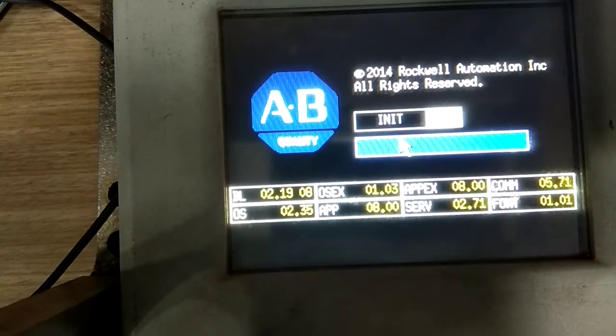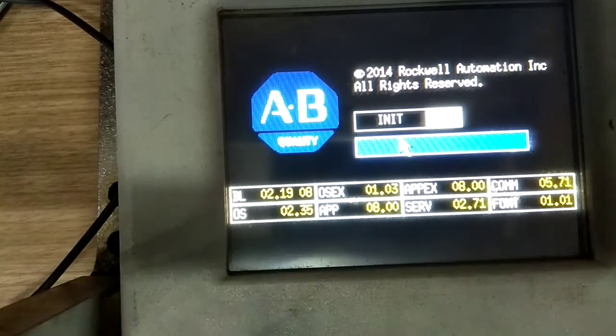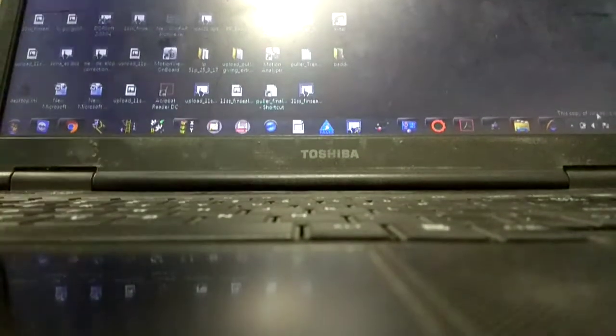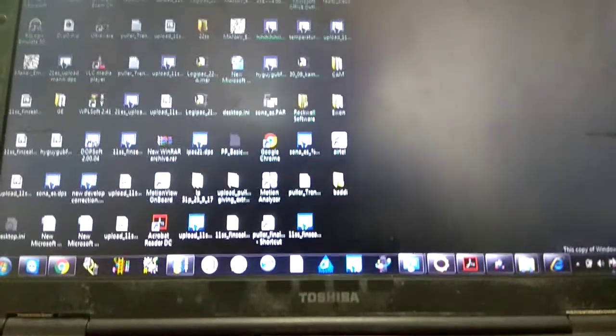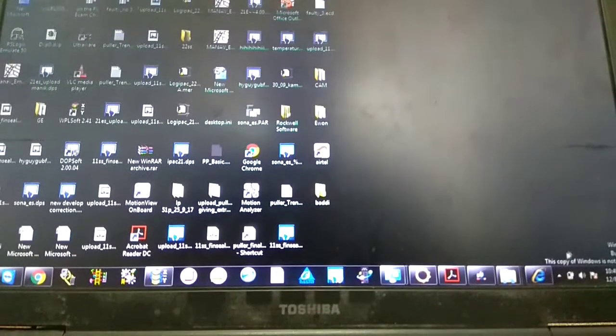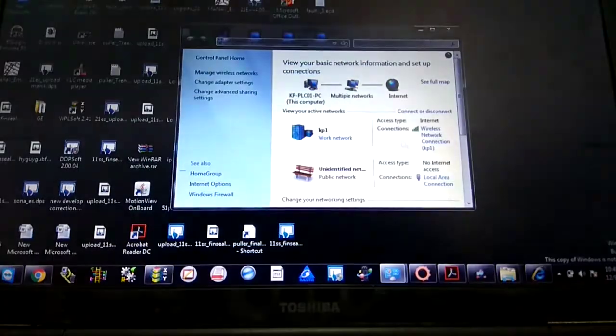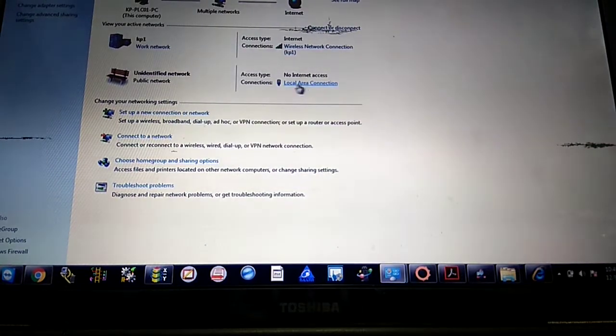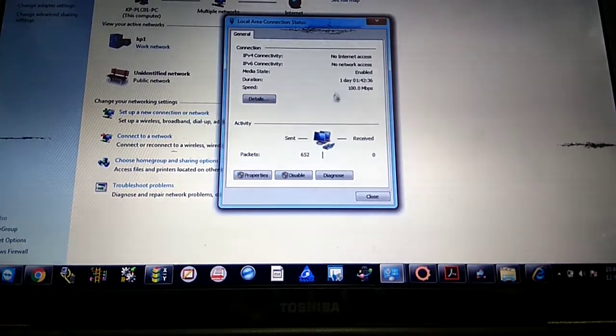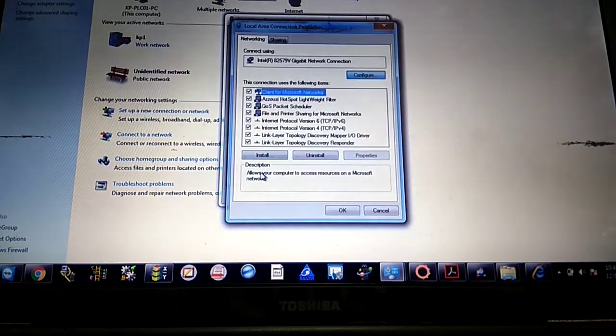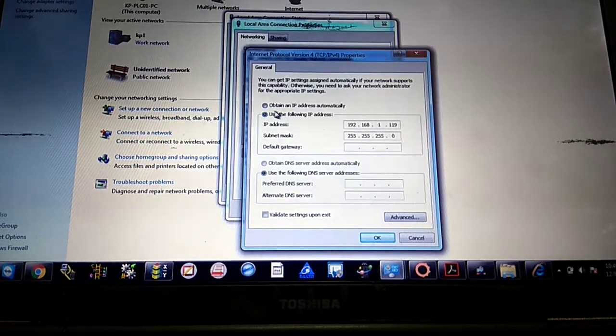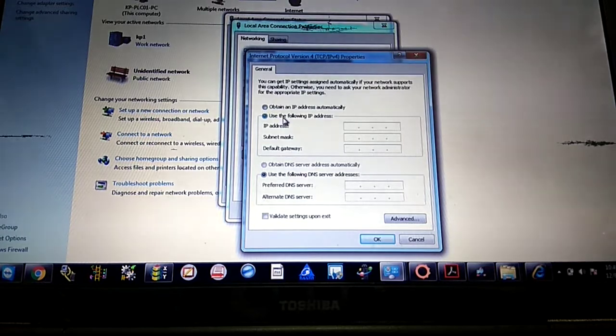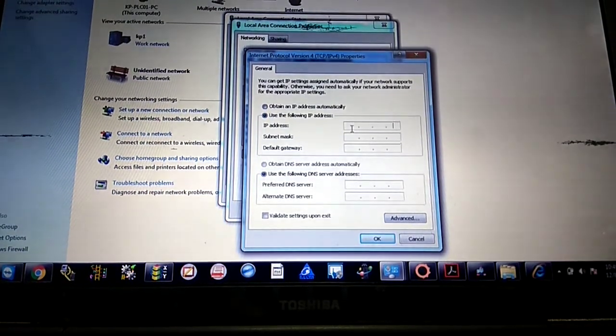It's taking five minutes for rebooting, so meanwhile we are checking our laptop settings first. We have to check our laptop setting. We are already connected with LAN connection, so I got Local Area Connection here. If I'm checking here Properties, it should not be 'obtain an IP address automatically.'